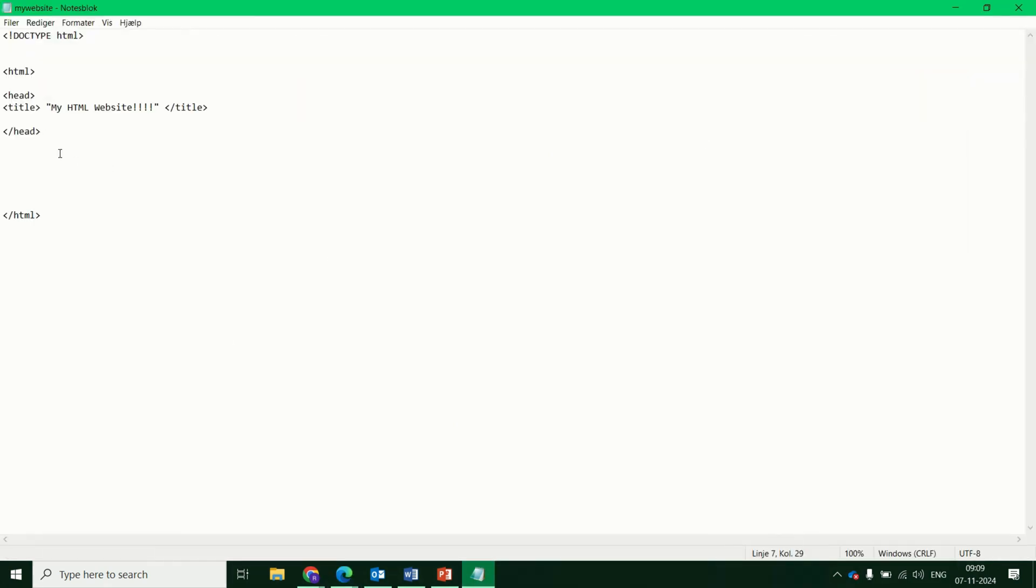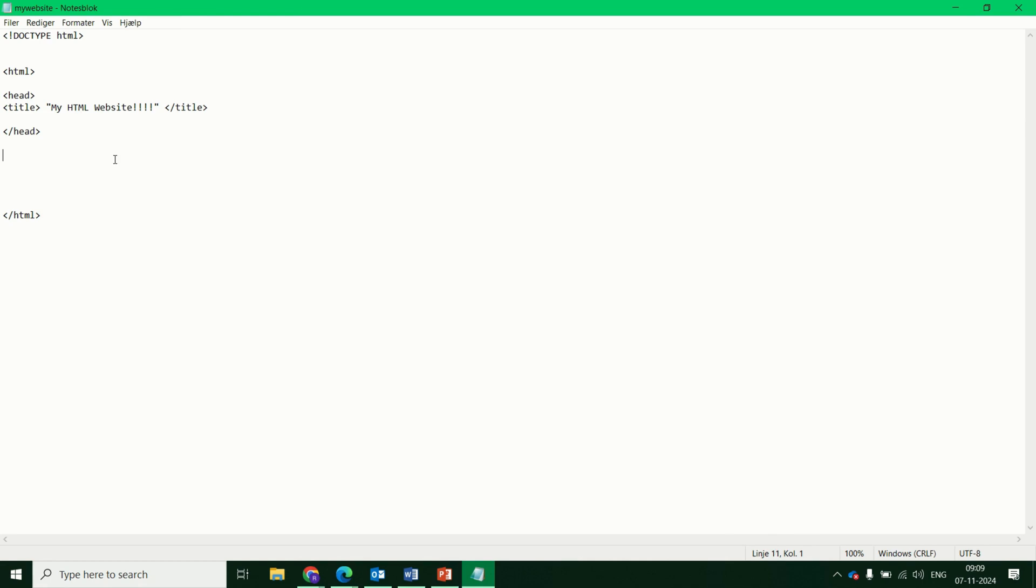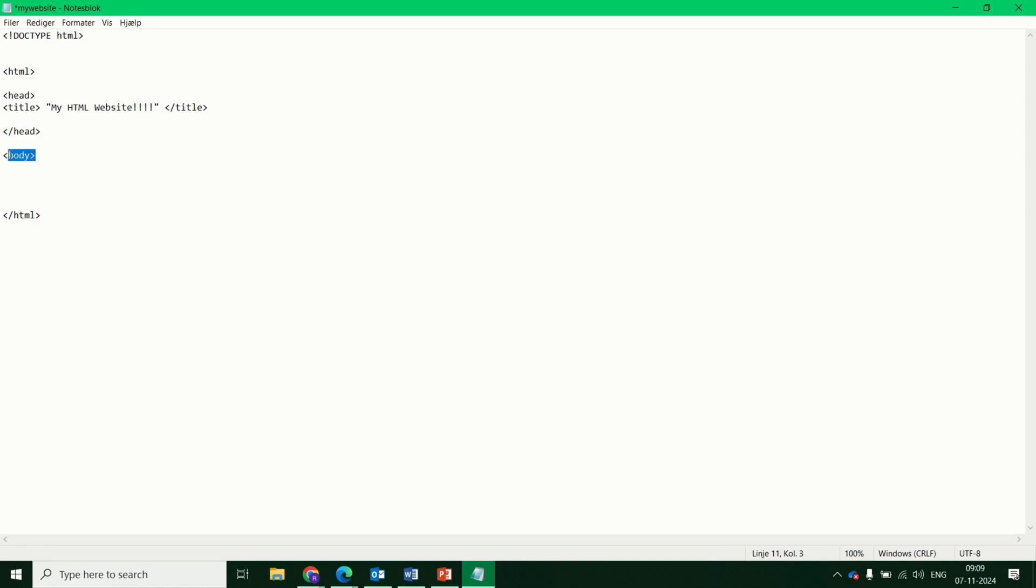Next step, very important. So the head controls things like the background of the website. And the section where you will have your main content is the body tag. Underneath the head, you have body. Again, because we open body, we need to close body as well. Put your backslash in here. And this is where the content of the website will go.